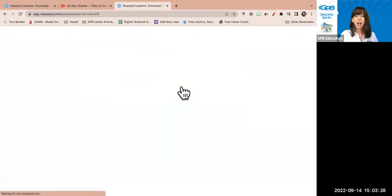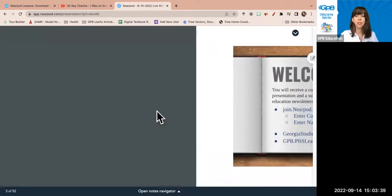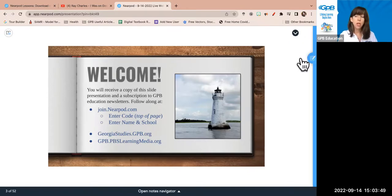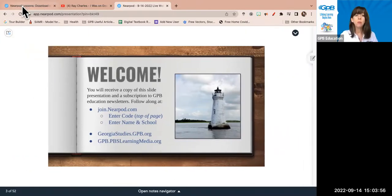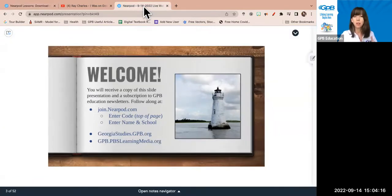It's going to ask you for your name, and I would also love to hear your school. I'm going to enter Tracy here at GPB Education so I can see where you guys are from. Then you'll have a student view on one tab where you can see what the students see, and there's a little pen and paper so you can make digital notes to send to yourselves.